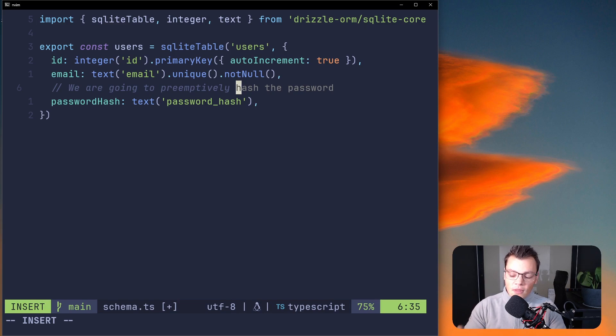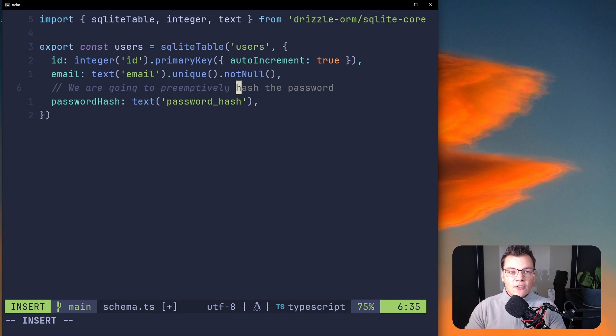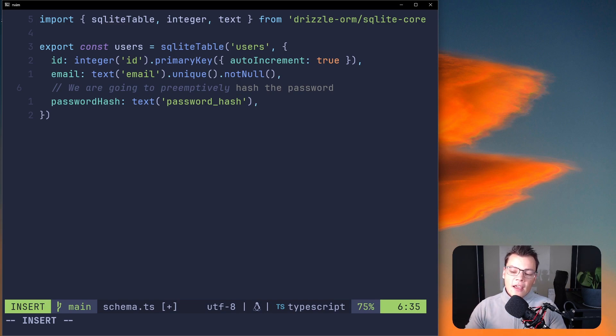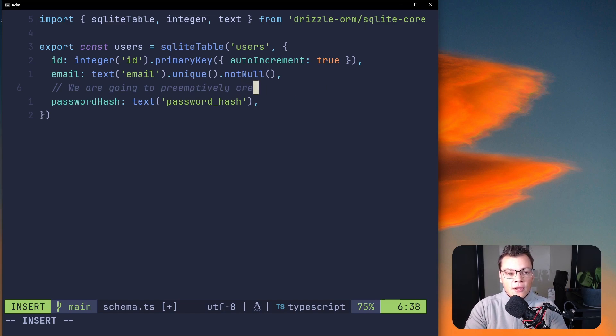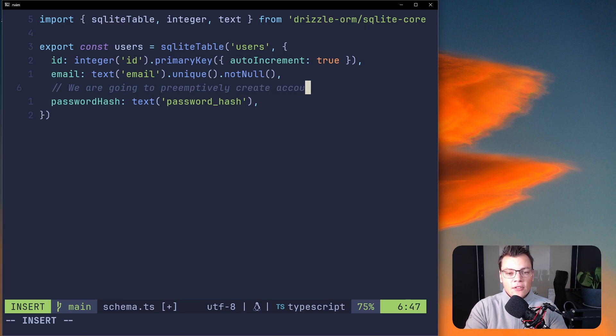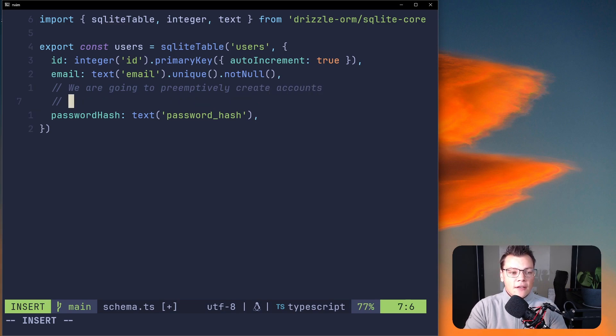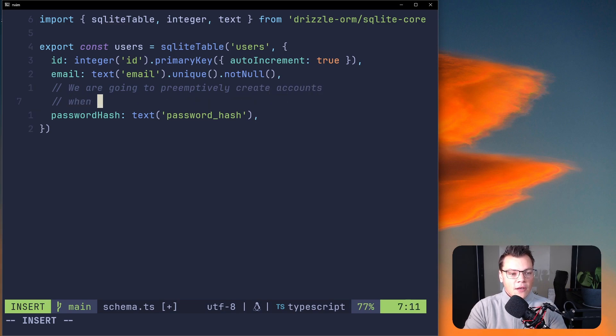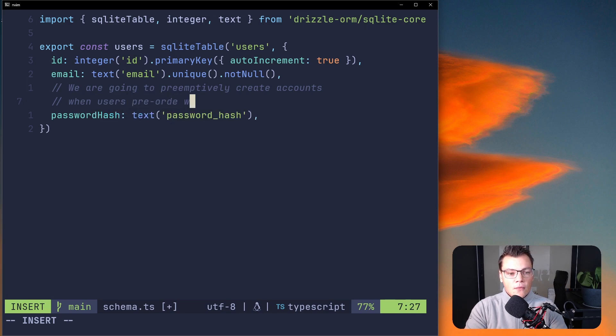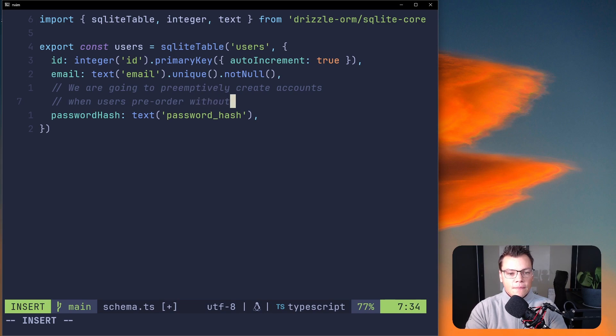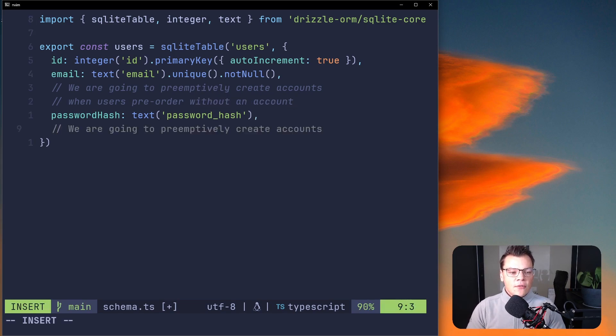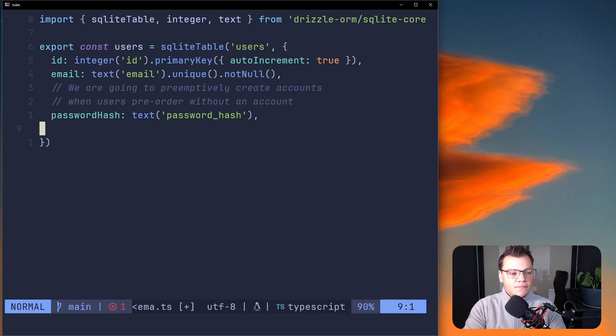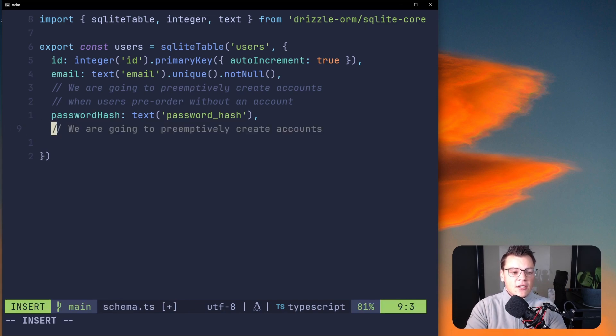The reason we're not going to say not null on password_hash is because we are going to preemptively create accounts for users when they sign up through Stripe with the pre-order. When they do their purchase we can get the email from the email they entered, we can preemptively create an account but we can't set a password for them. We'll set the password as null and then we can check that null value to see whether the user has been onboarded and use a middleware to redirect them to set their password. We're going to preemptively create accounts when users pre-order without an account.